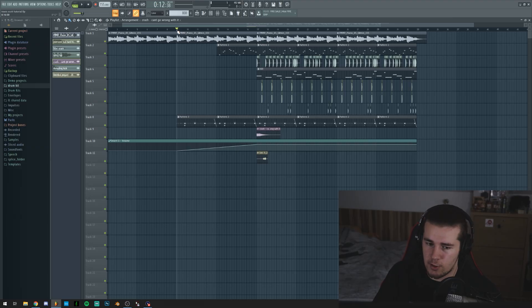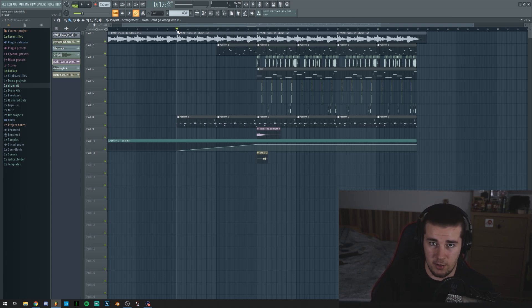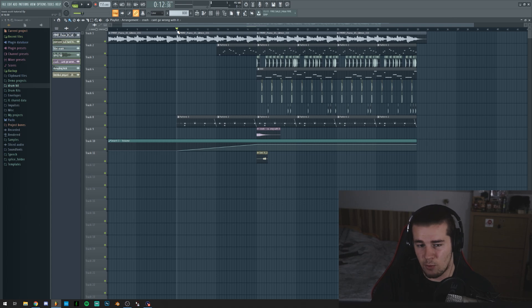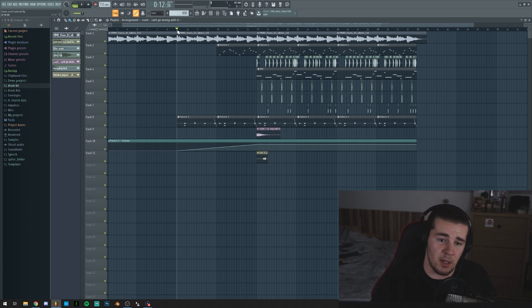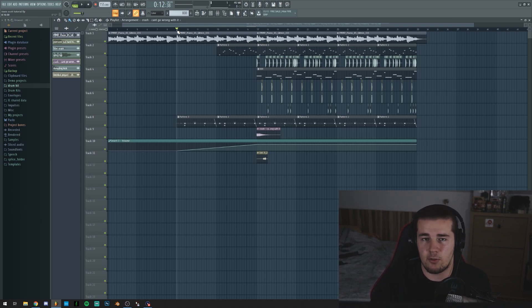And that's pretty much how you make a Travis Scott type beat. Of course, you can add a lot of crazy synths and really reverb-y synth, but that's really up to you. Depends what kind of Travis Scott type beat you want to make, because not every single beat is gonna sound the same or is gonna be in the same structure slash type.